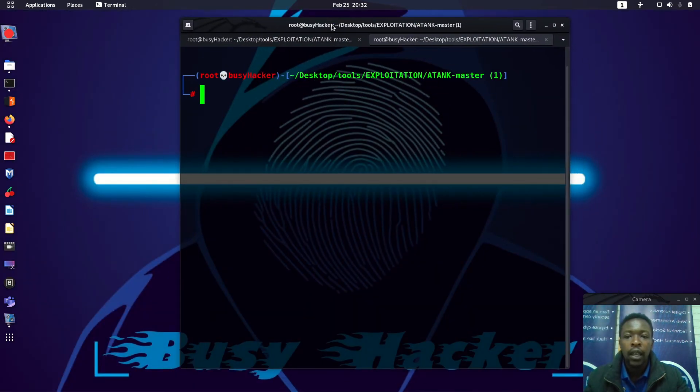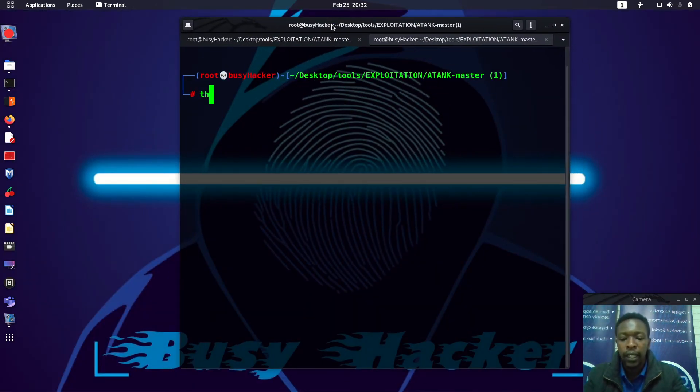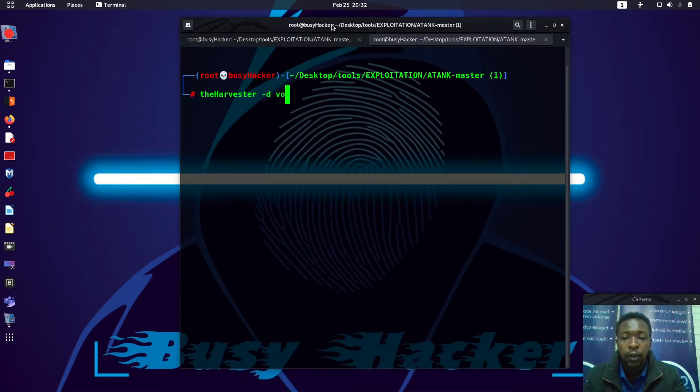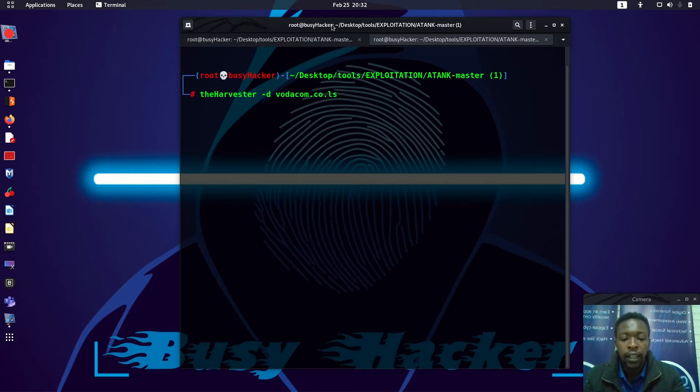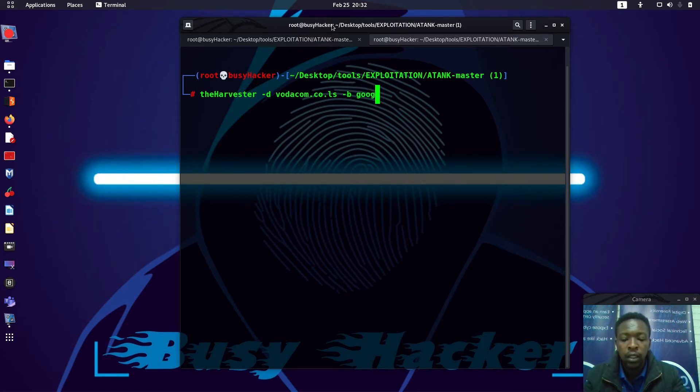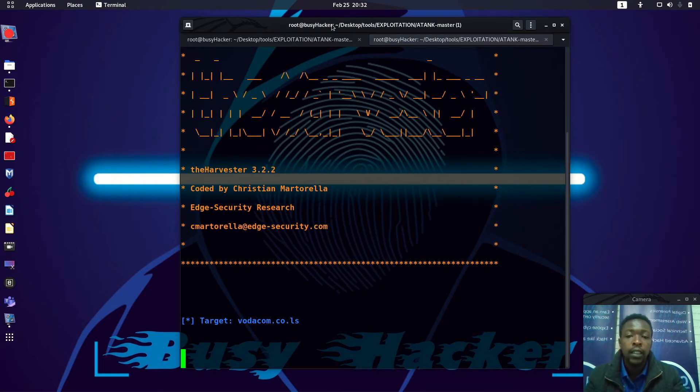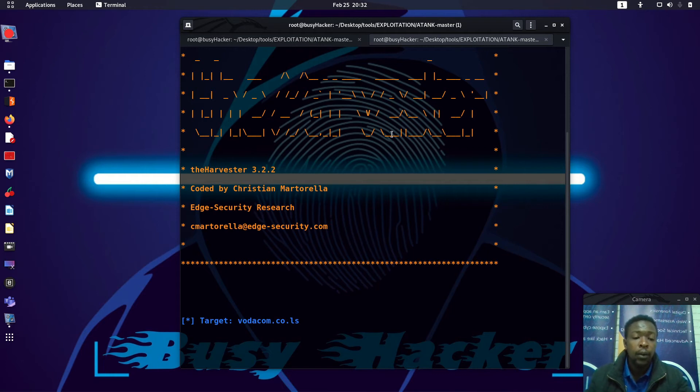Let me use TheHarvester, then let's pass -d which is vodacom.co.ls, and then -b I want to search these emails through Google, and let me pass -l 500. Now we will be getting all the email addresses associated with that domain.